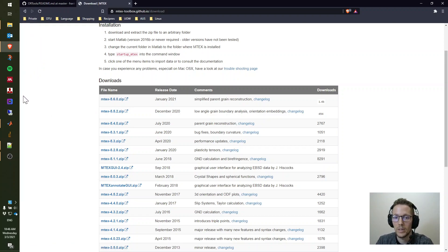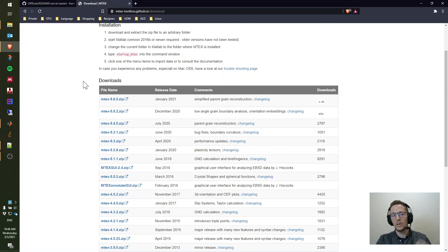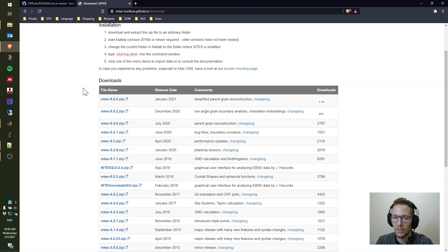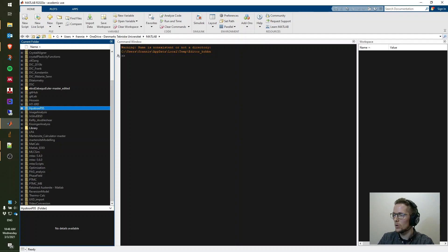You extract the zip file and save the folder to your favorite directory in your documents folder or wherever you like to have it. Then we can open MATLAB.